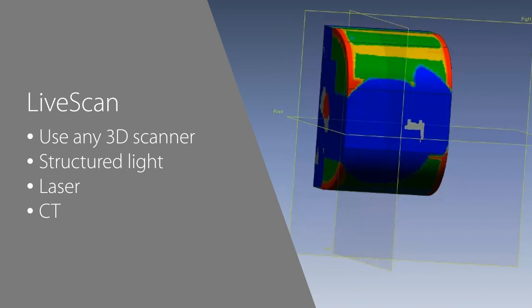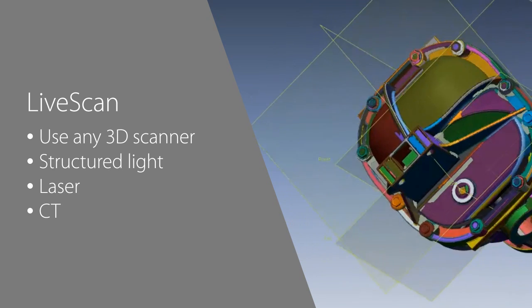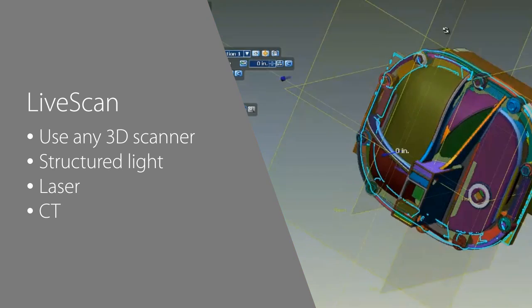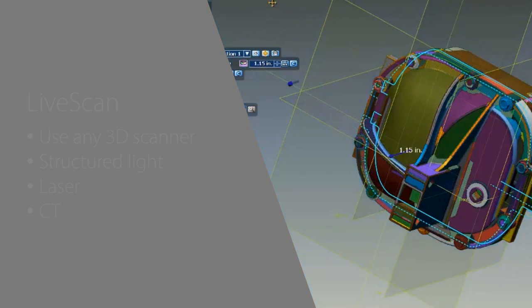You can also import point cloud and mesh data from any 3D scanner, including structured light, laser, and even CT scanners.